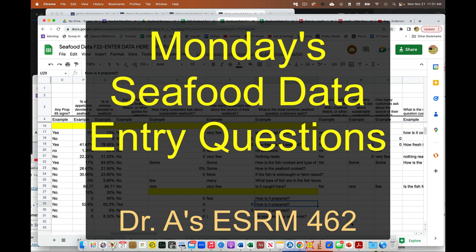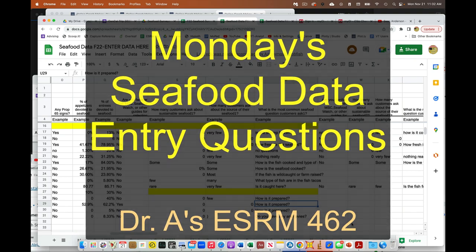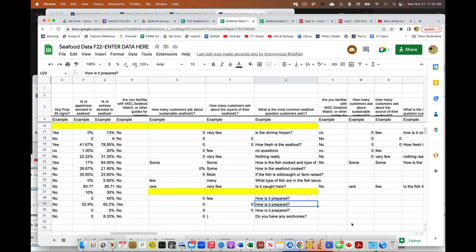Hey everybody, I had some questions about our seafood data entry today at the end of class. I wanted to make sure everybody got the discussion, so just wanted to review here.